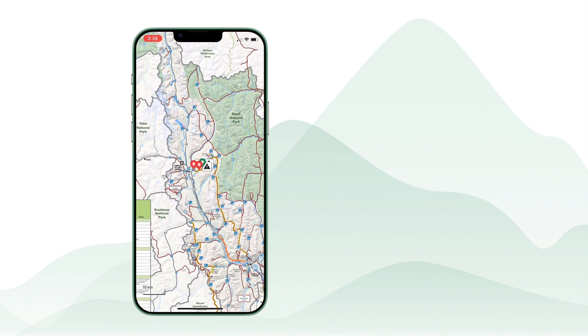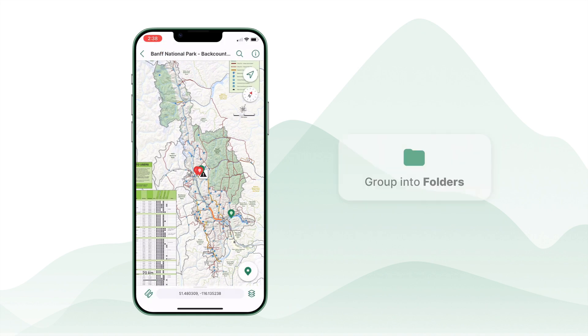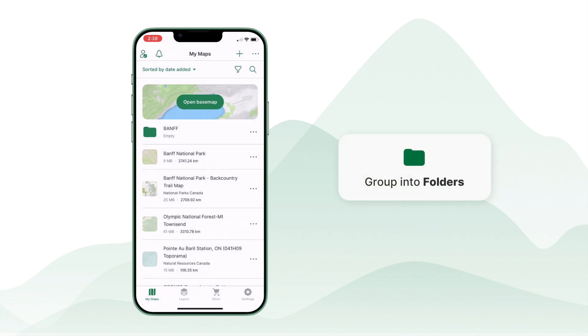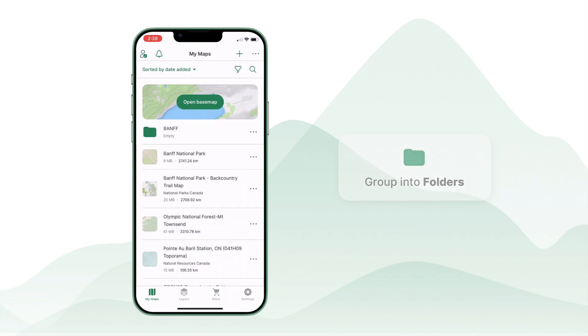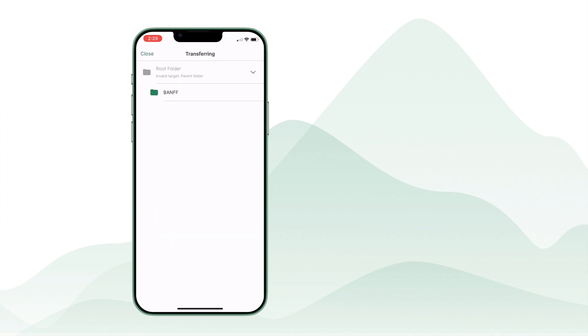To keep your maps and features organized, consider grouping them into folders. You can also customize layer names to make navigation easier.